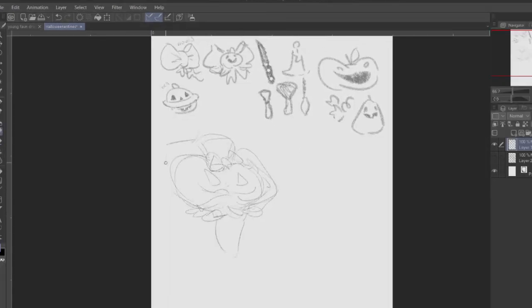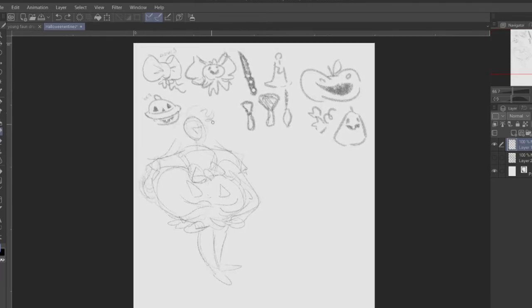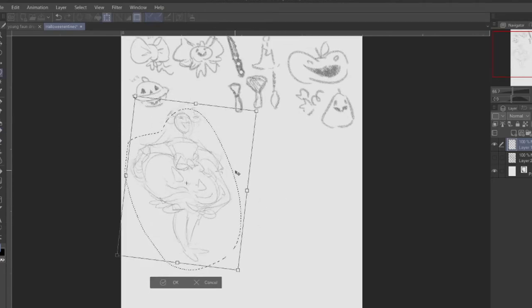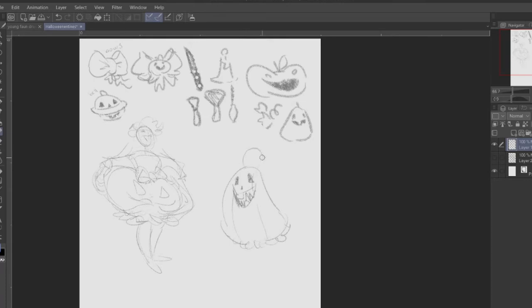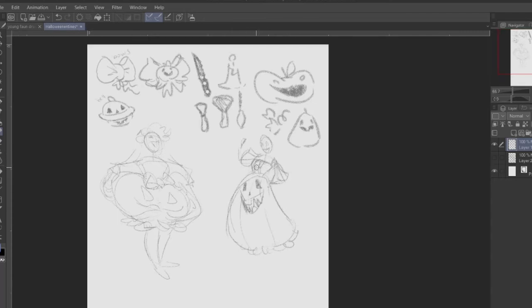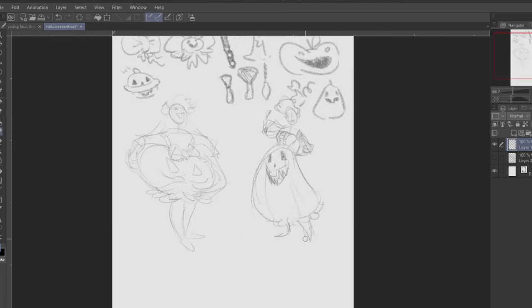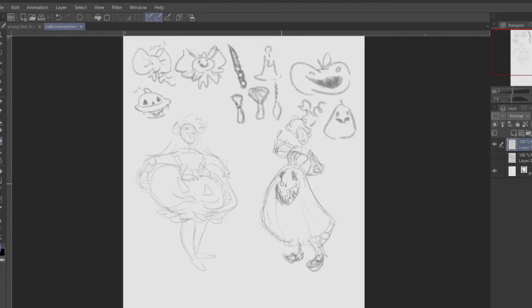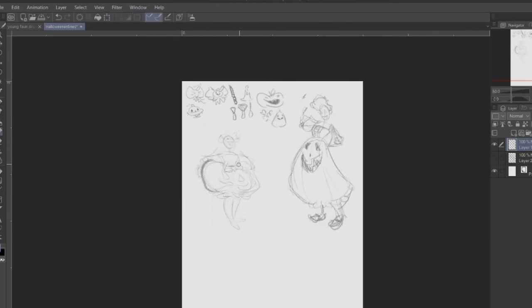My main idea going into this character design was this big, poofy jack-o'-lantern skirt — that's kind of the premise where I started. I just made some little references for myself up at the top, just getting a feel for the pumpkin shape, which when it's one of those long horizontally rectangular ones, I think it kind of looks like a bow. So I wanted to incorporate bows into the design somehow, if possible.